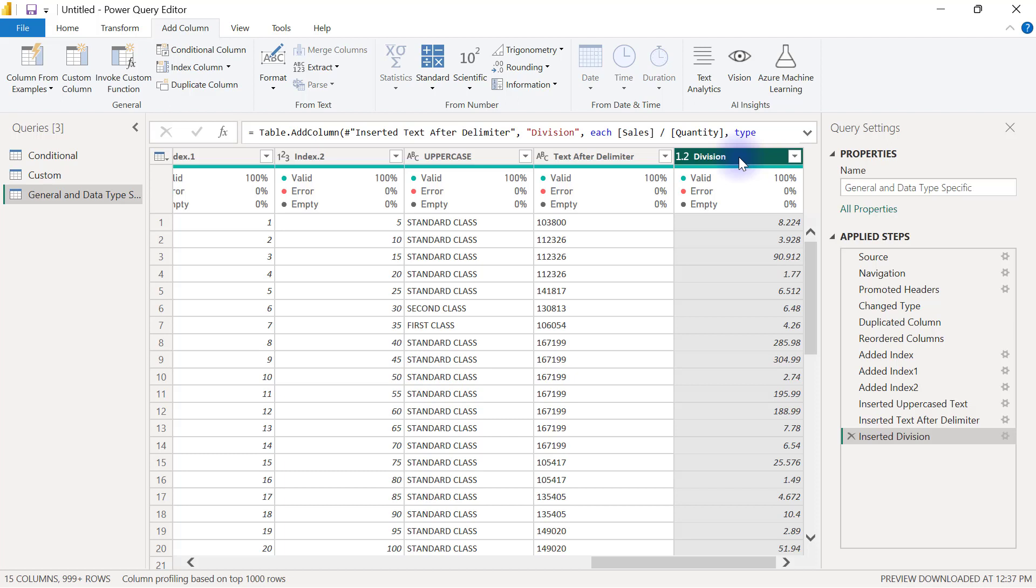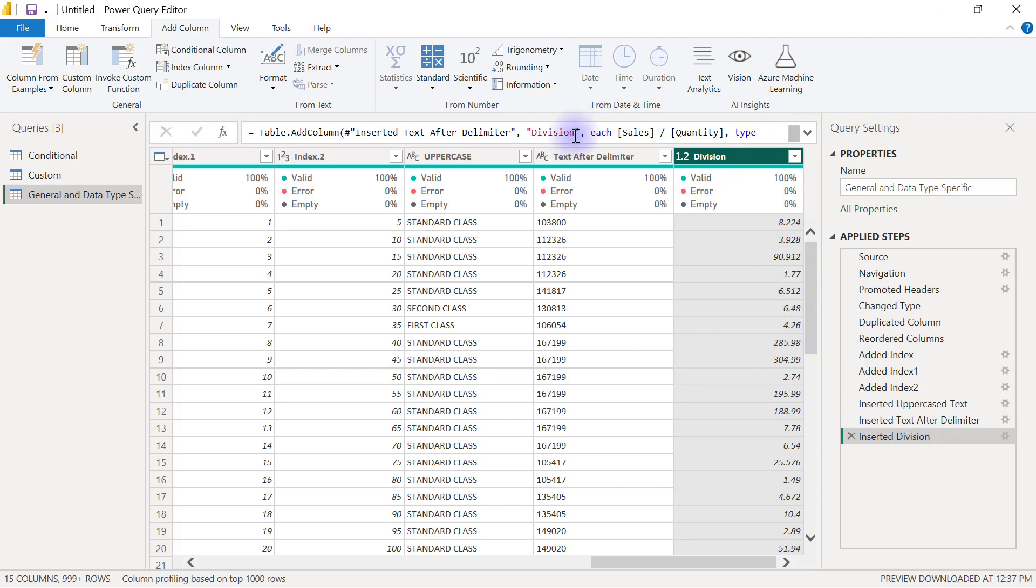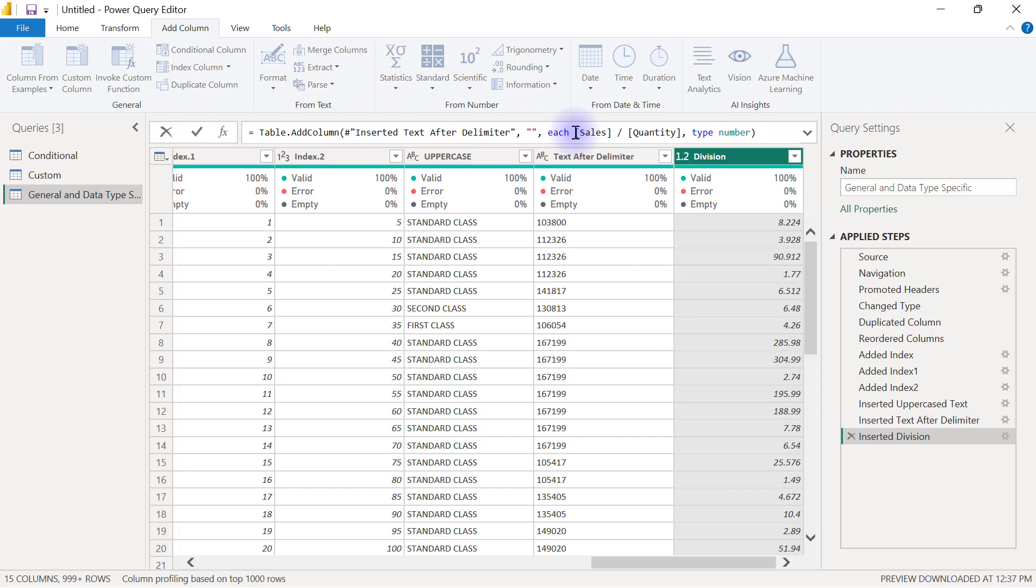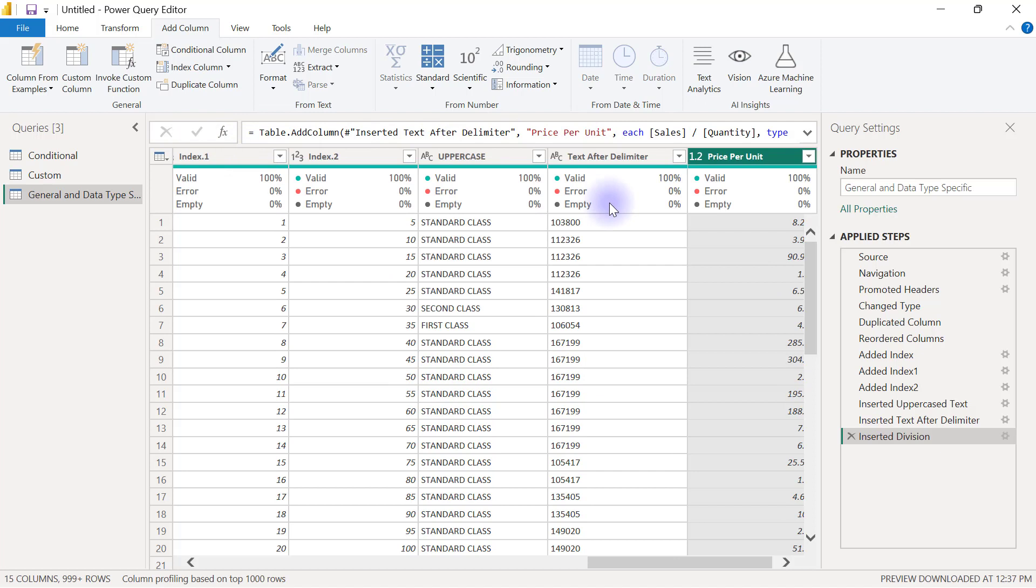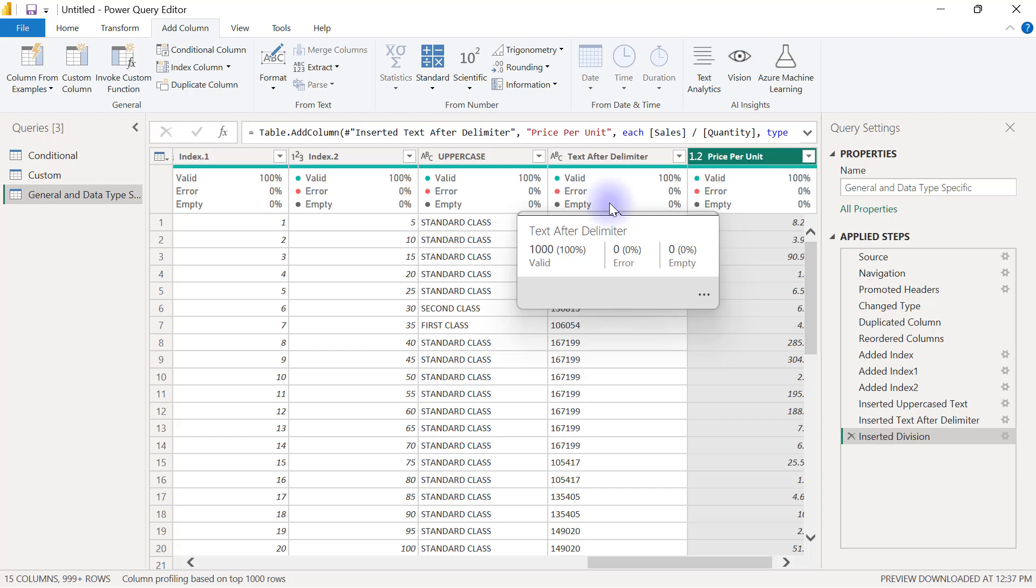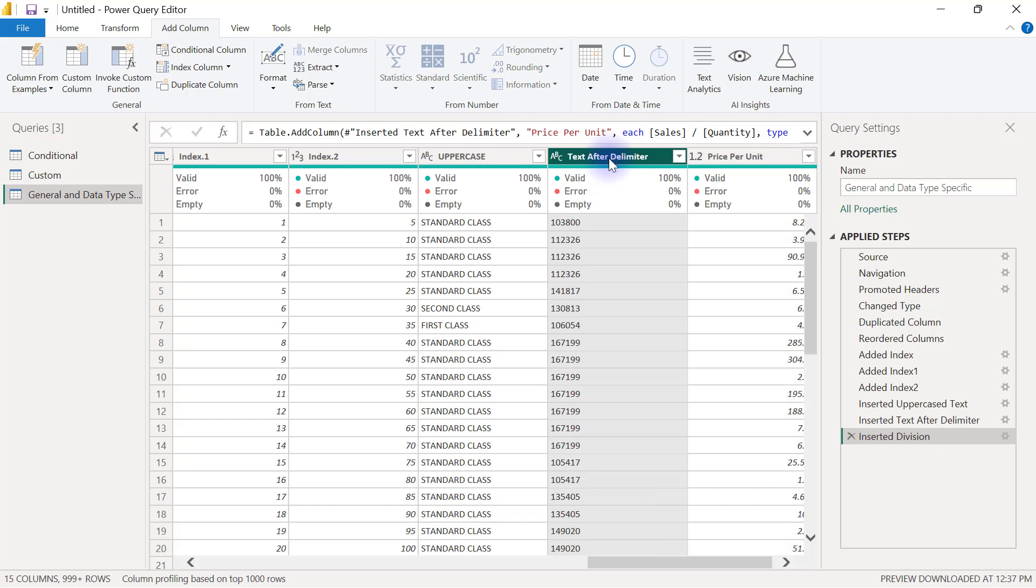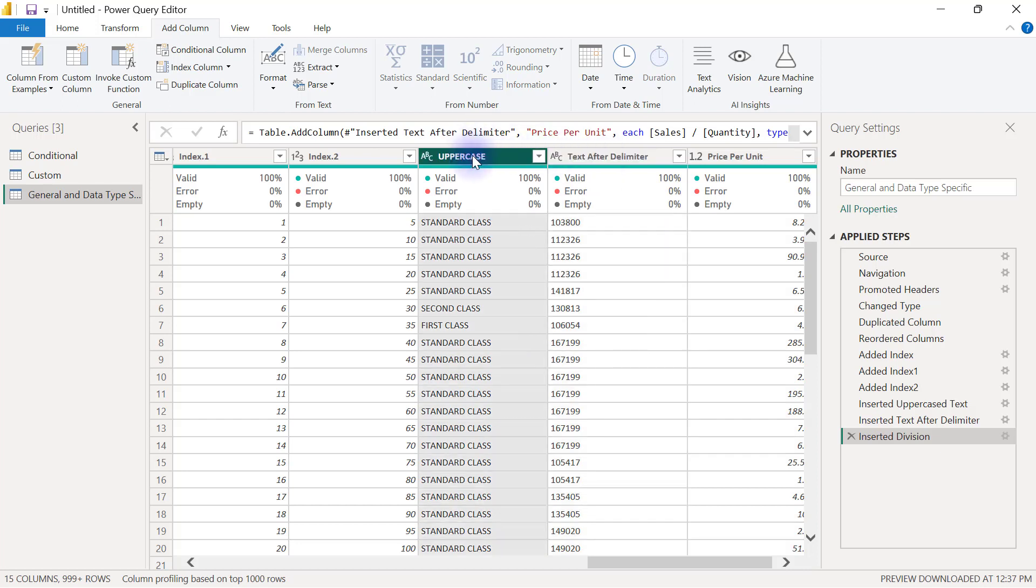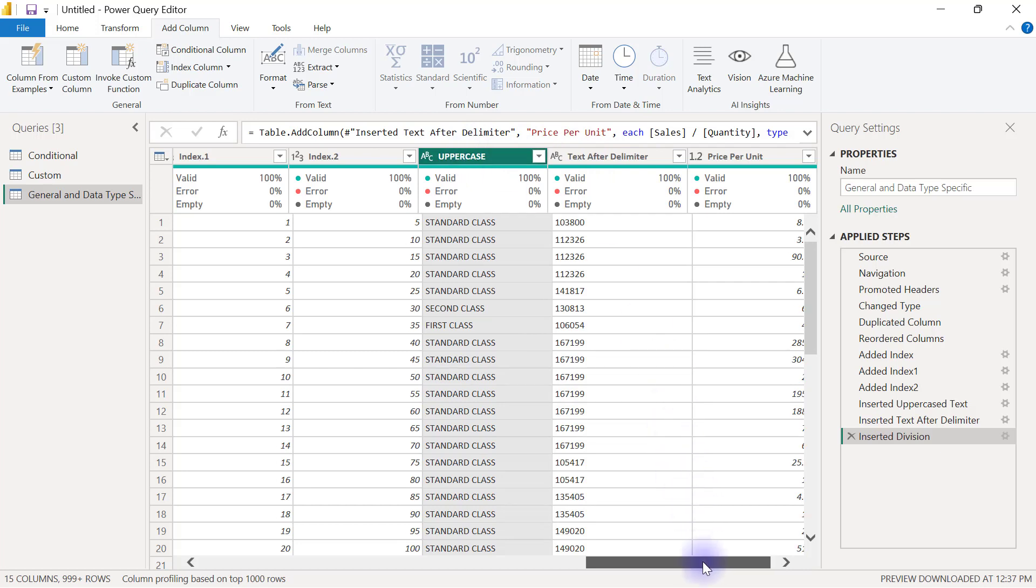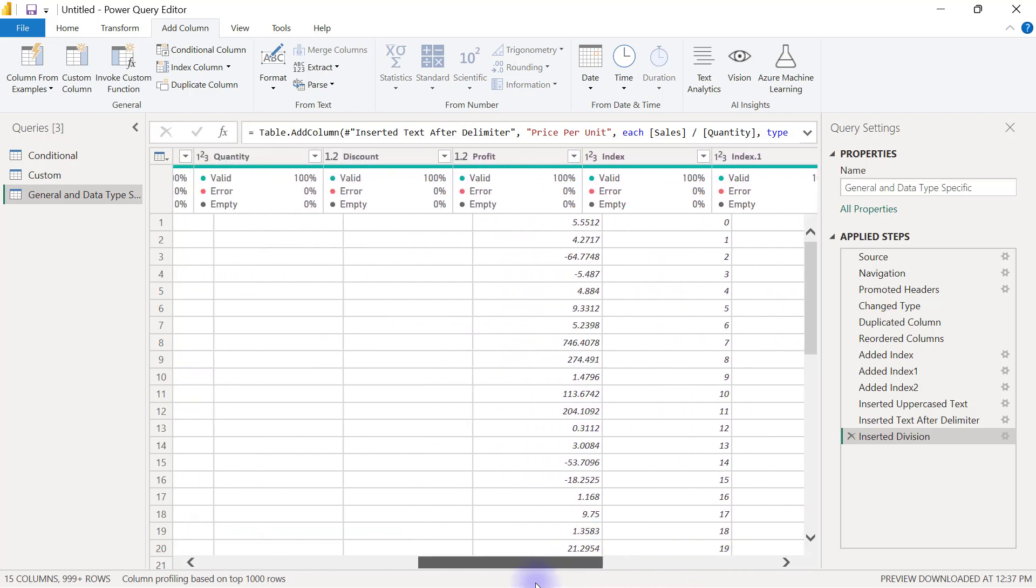Because this column is meant to be price per quantity, instead of renaming this column and generating a new applied step, I can find in the formula bar where the name Division was coined and just go in there to change it to the right name, which is price per unit. One thing you probably would have noticed is that every time you create new columns like this, Power Query is going to default a name for the column. You'll most likely have to rename it. You can see the other ones I created earlier were called text after delimiter, uppercase, so you'll most likely need to rename your column.